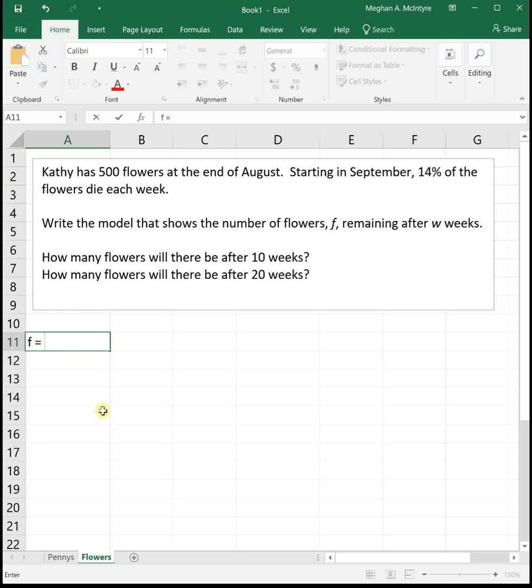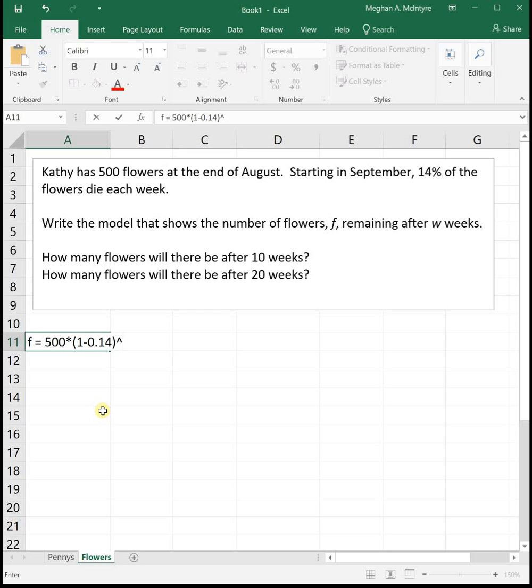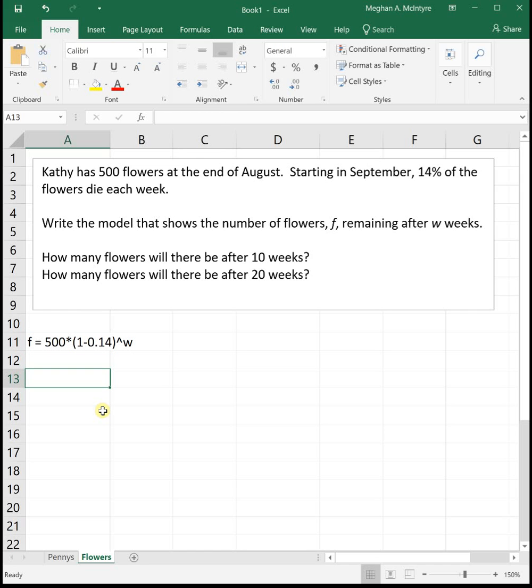So our initial value in this case is the 500. So I'll go ahead and type that in. And it's saying that 14% die each week. So she's not adding to her flower collection. She's losing her flowers. So we need to subtract that 14% since that's going away. This is a decay scenario. Those flowers are dying. And then raise it to the w for the number of weeks. So again, it's our initial value times 1 and either plus or minus, depending on if it's growing or decaying, and then raised to a power.